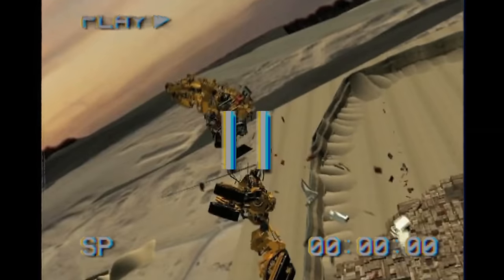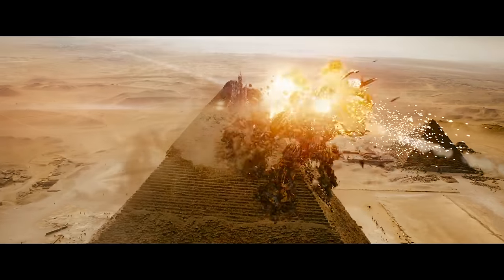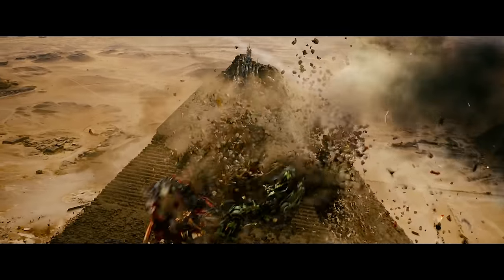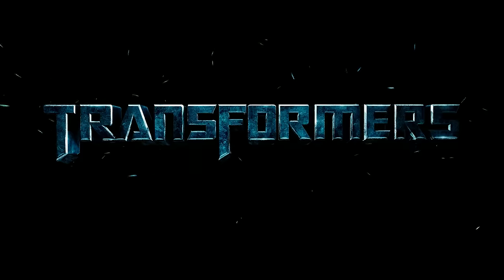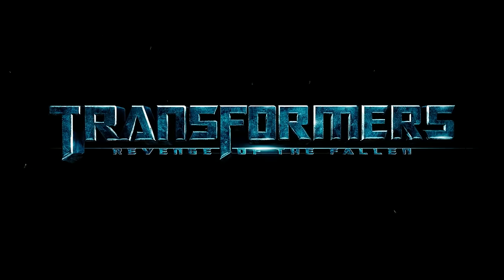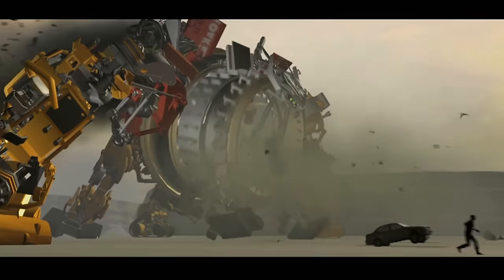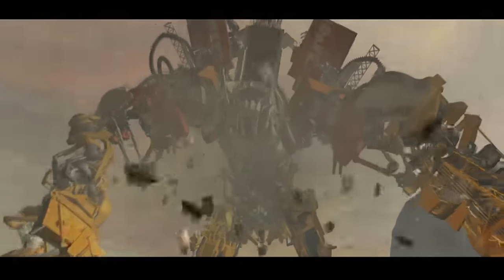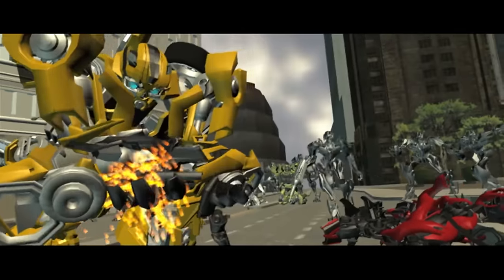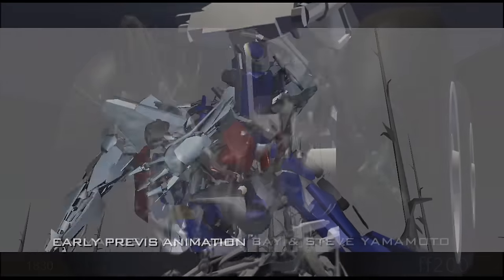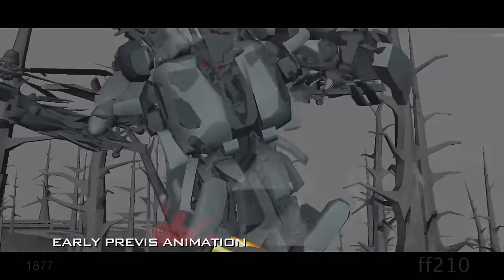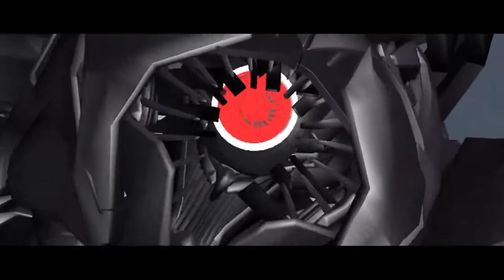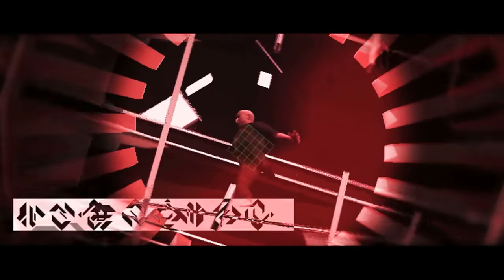What you just watched wasn't a fan recreation of Devastator's death scene from the 2009 blockbuster hit Transformers Revenge of the Fallen, but actually an animation that was crafted by the talented animation team behind the film. Hours upon hours of animation just like this was created during the production of all five Michael Bay Transformers movies.